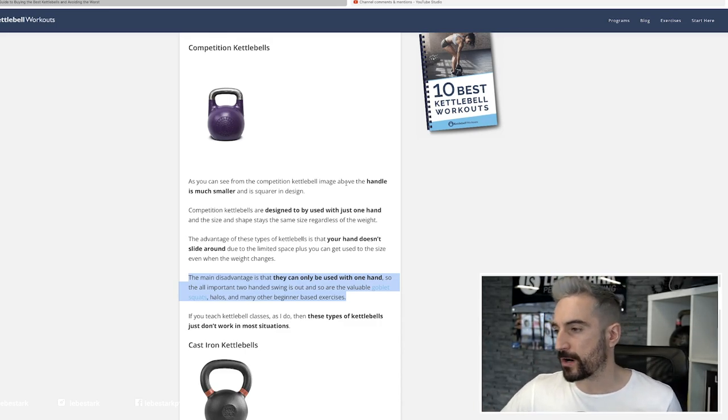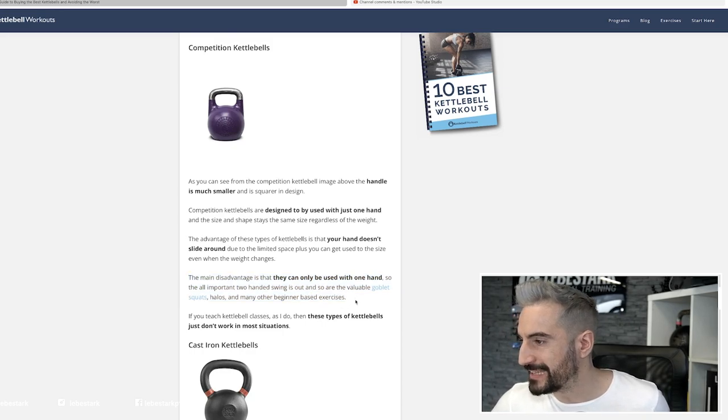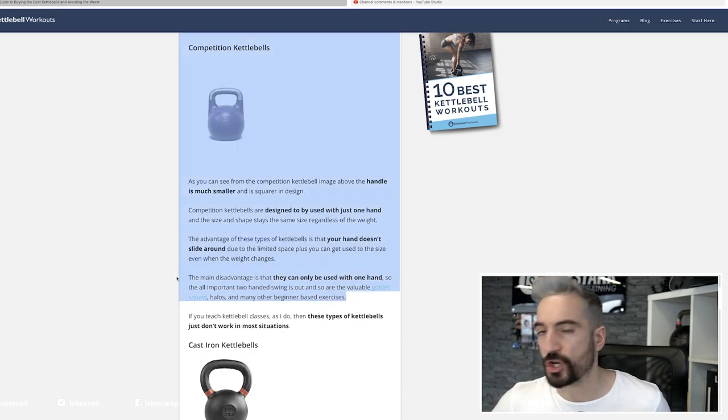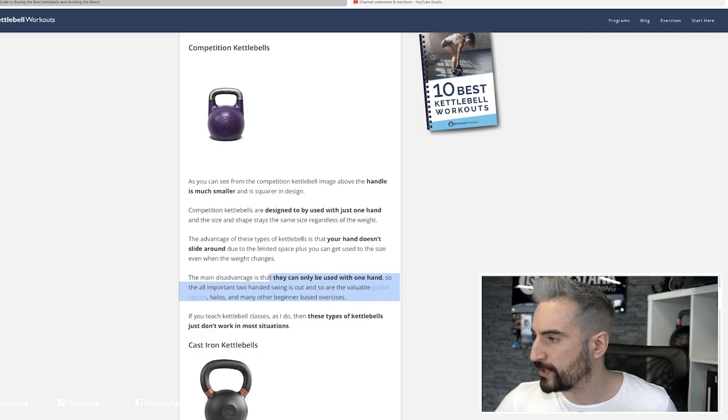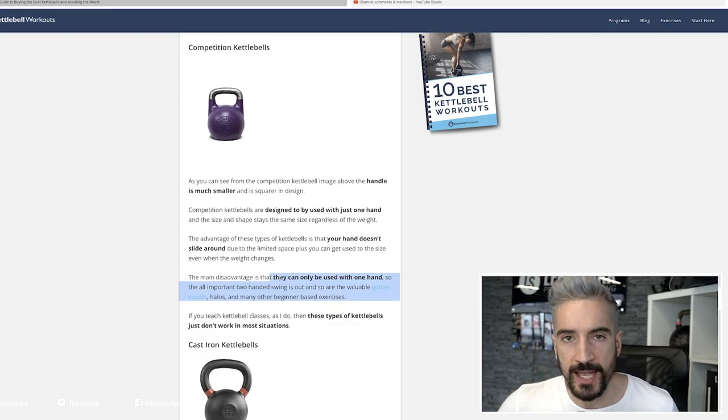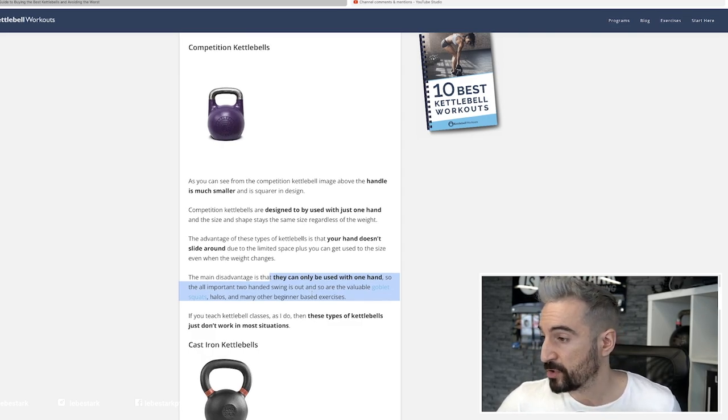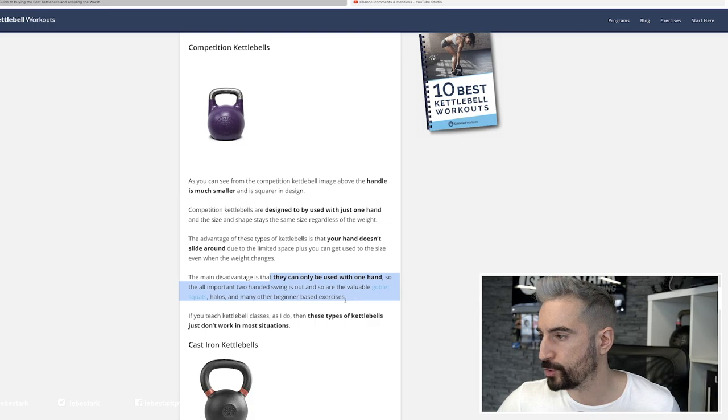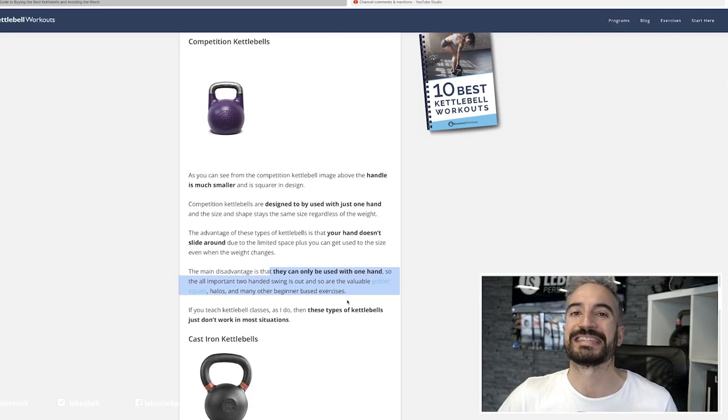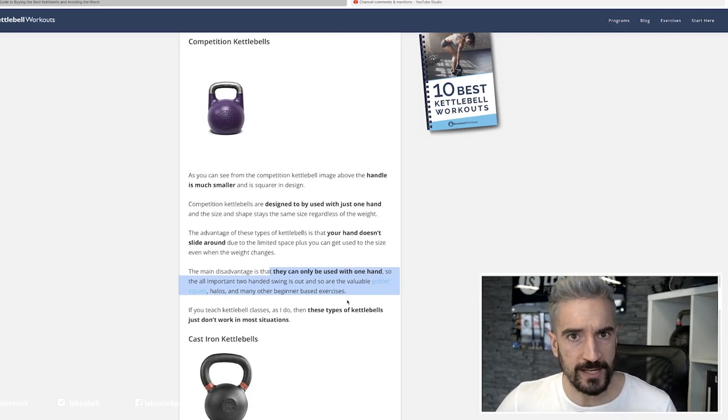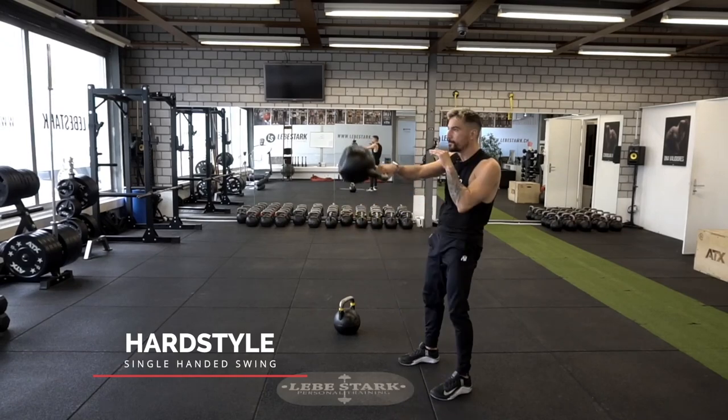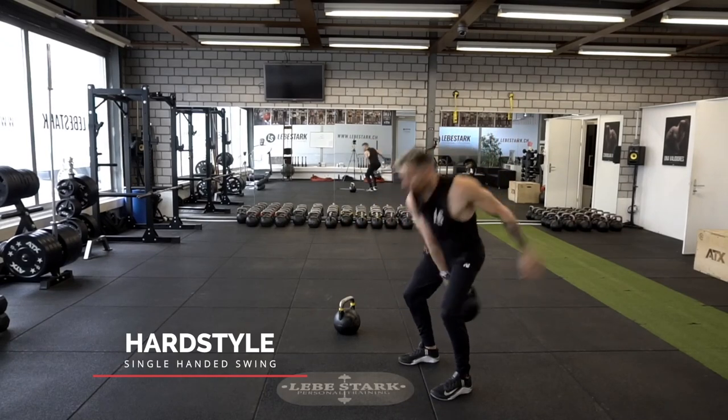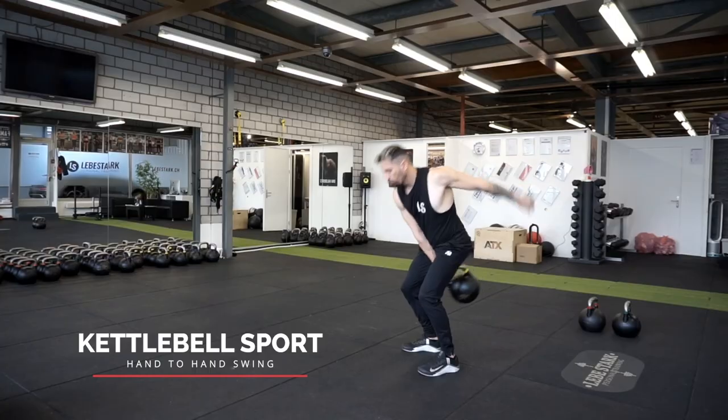Now in this article, the person says the main disadvantage of the competition kettlebell is that they can only be used with one hand, so the all-important two-handed swing is out. I don't think it's that important. I think it's a powerful exercise, the double-handed hardstyle swing, yet you can do a single-handed hardstyle swing.